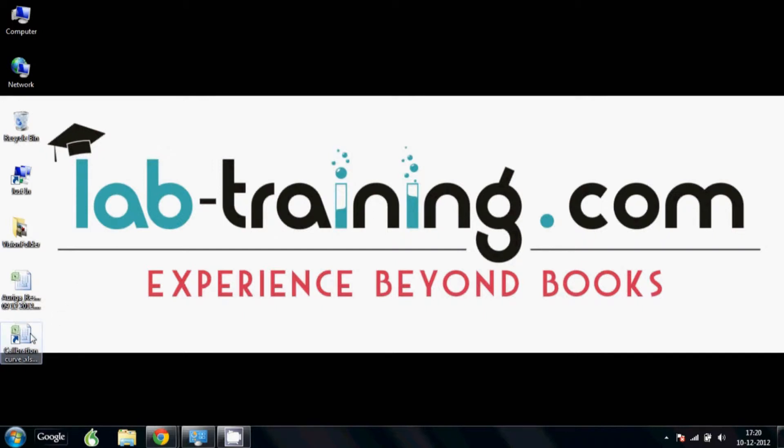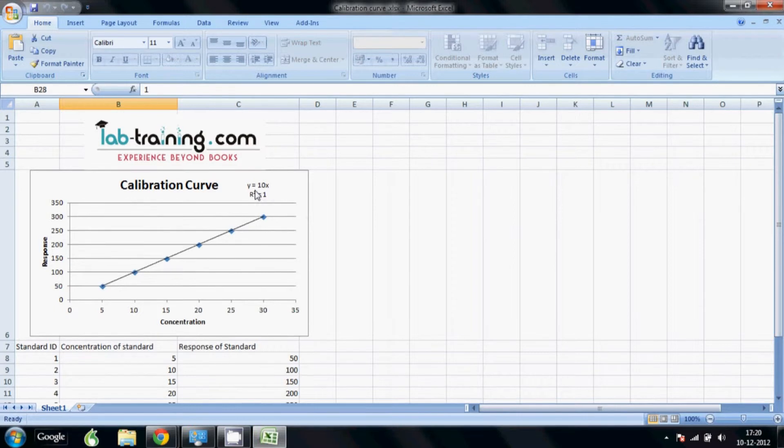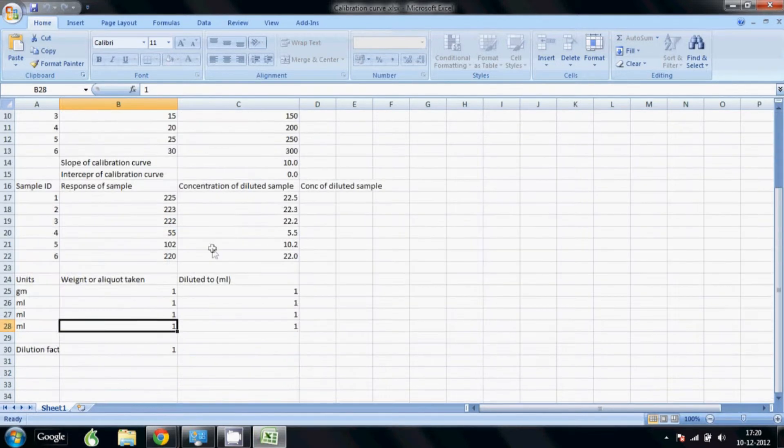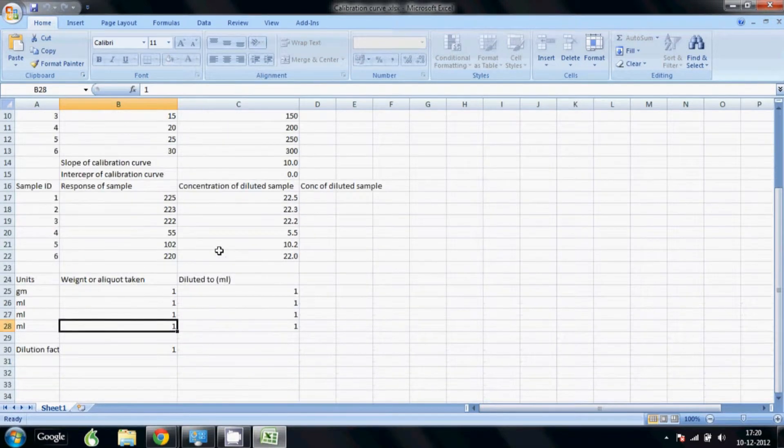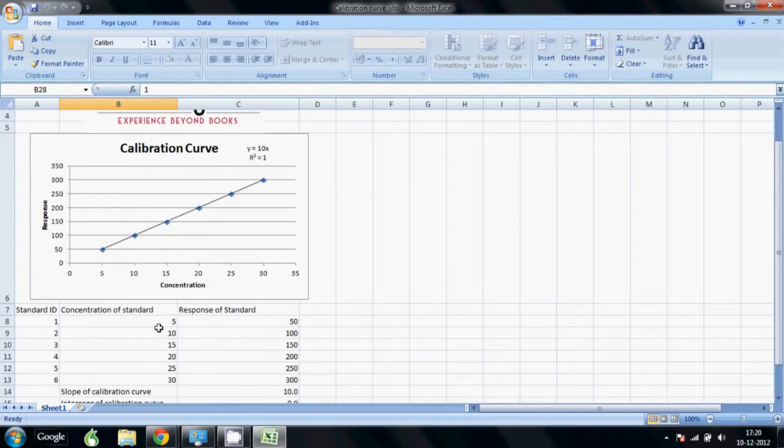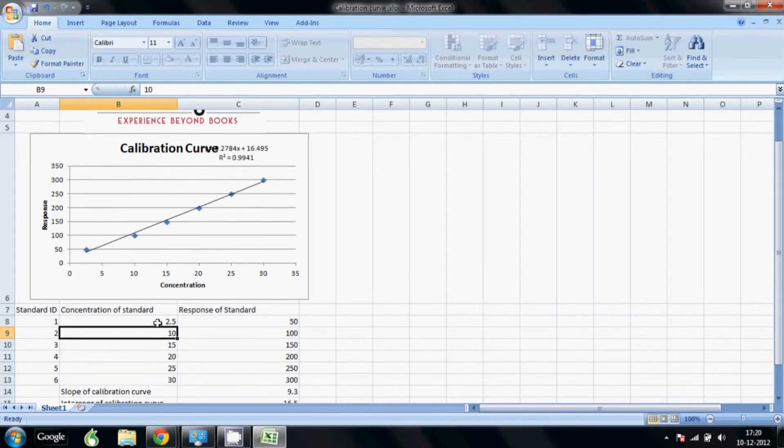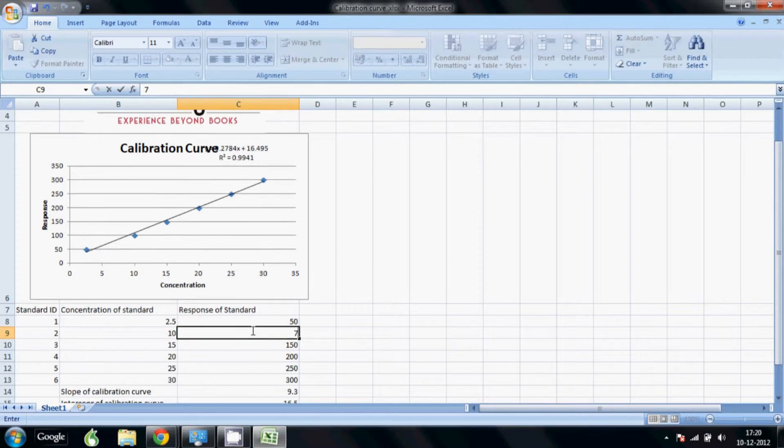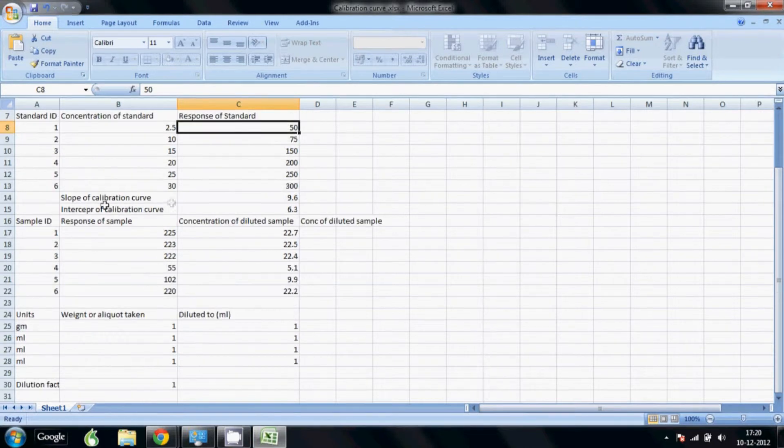So I'm actually going to show you the end product before we start. This is the kind of Excel sheet which we will be making. It will give you a calibration curve with the equation, the r square value, and it will be protected so you can see when I click I'm not able to select any of the data, but I can enter my values here for my calibration standard concentration, the response that I have got, and accordingly the data gets updated in real time. From this it calculates the slope and intercept required for calculating the concentrations of the samples.